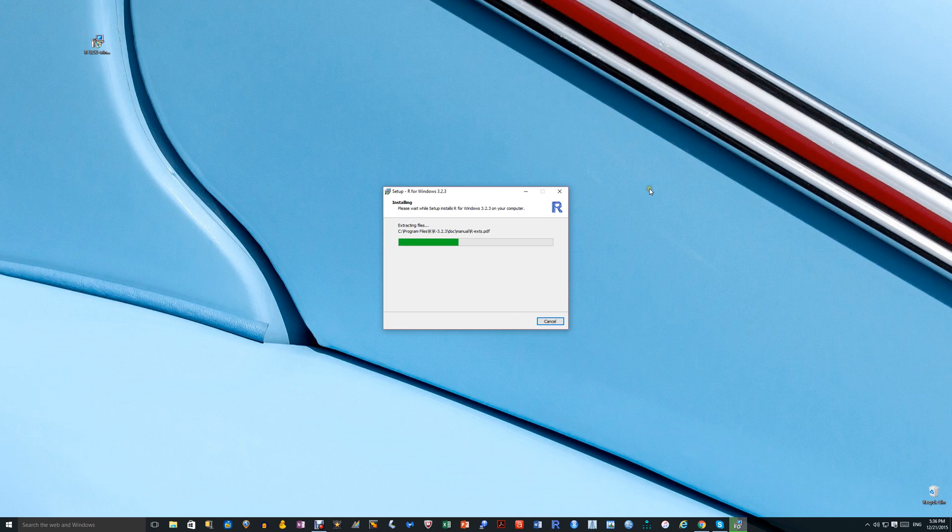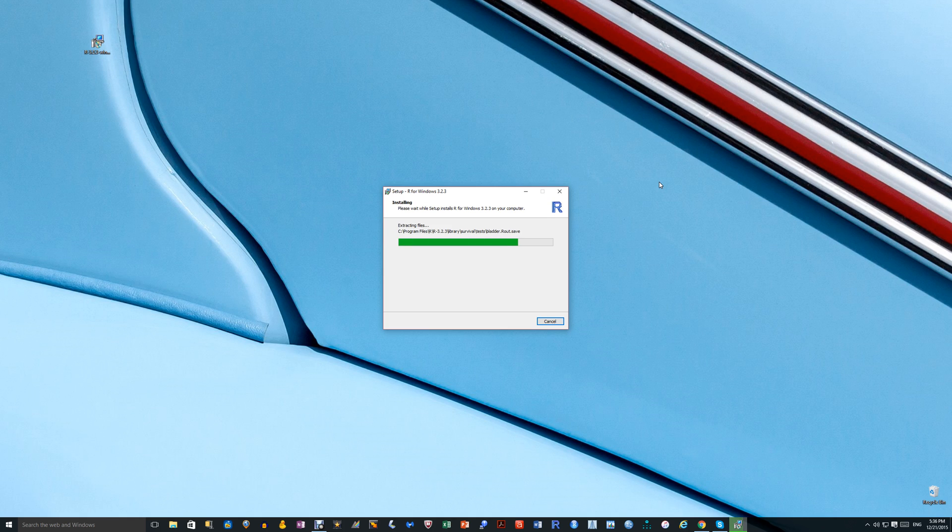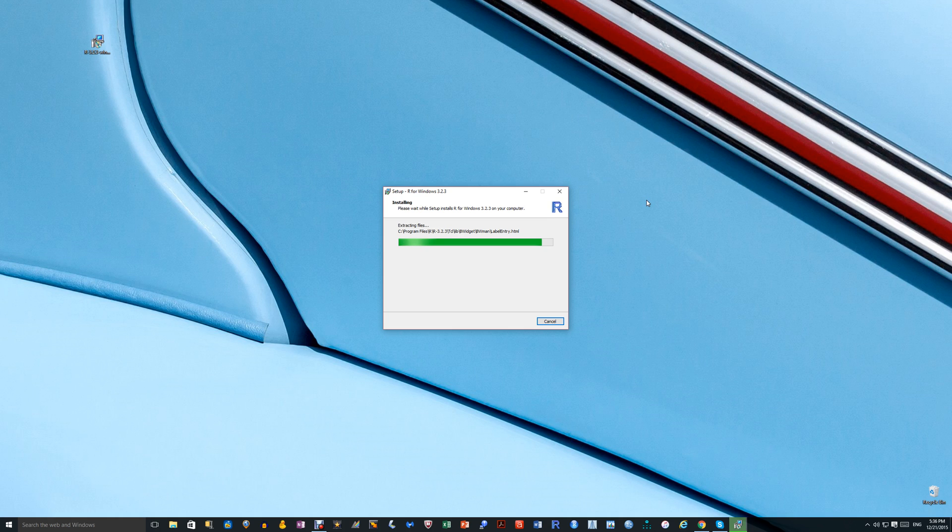And the R package is installing. This takes a few minutes.